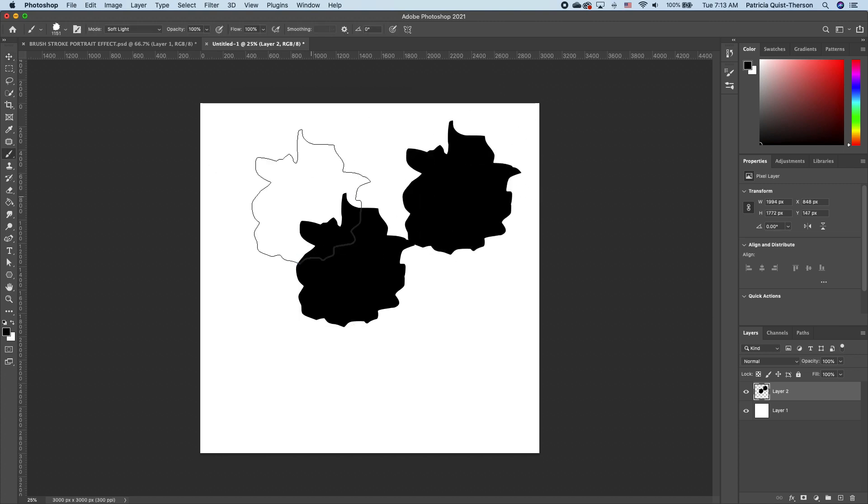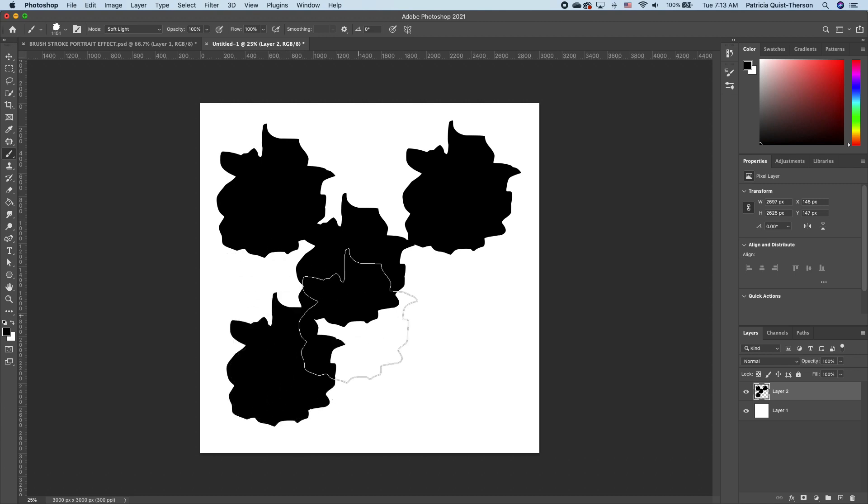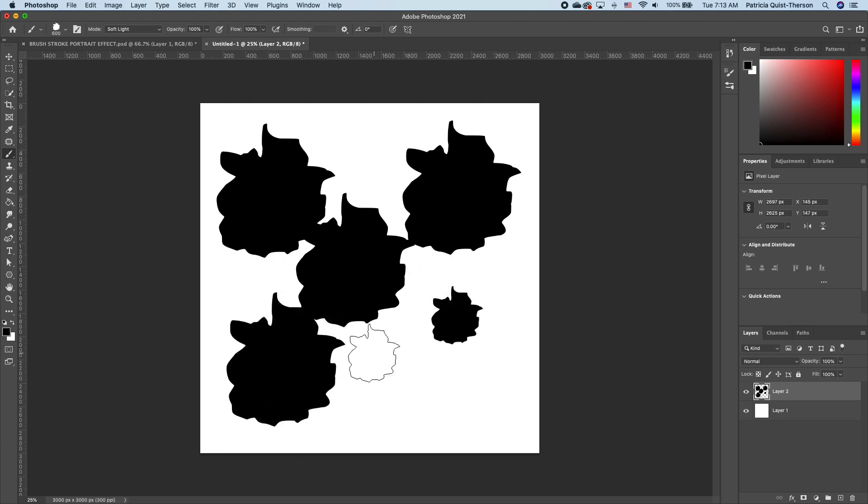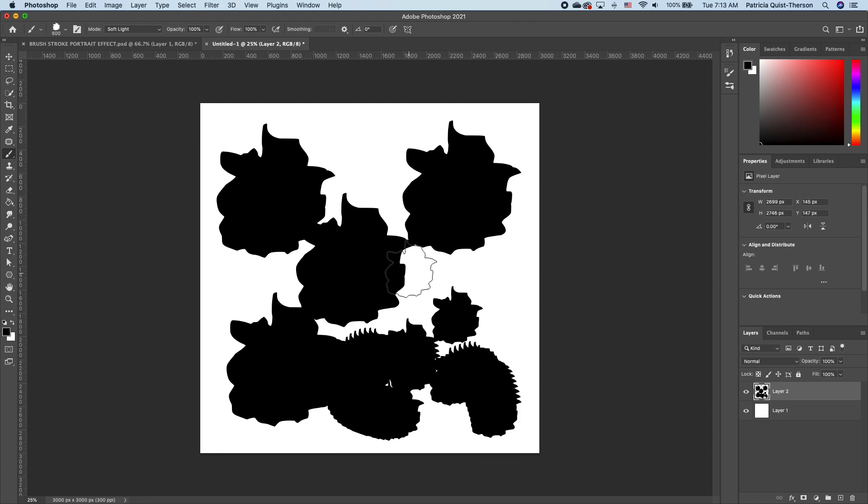Now we have this custom brush. If we want it smaller, we can go ahead and reduce it like that to make it smaller.